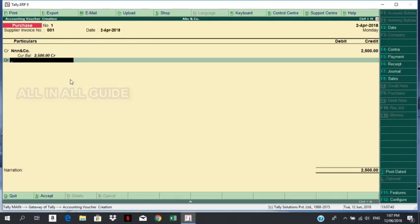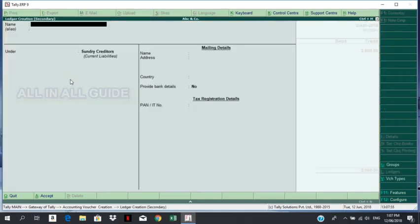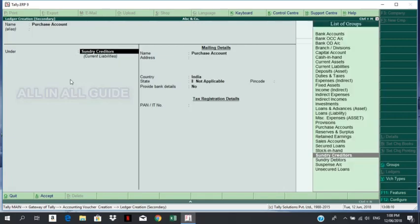Debit is the same. I will show you — I will create the purchase account. Purchases account is the same. The purchase account you can add.